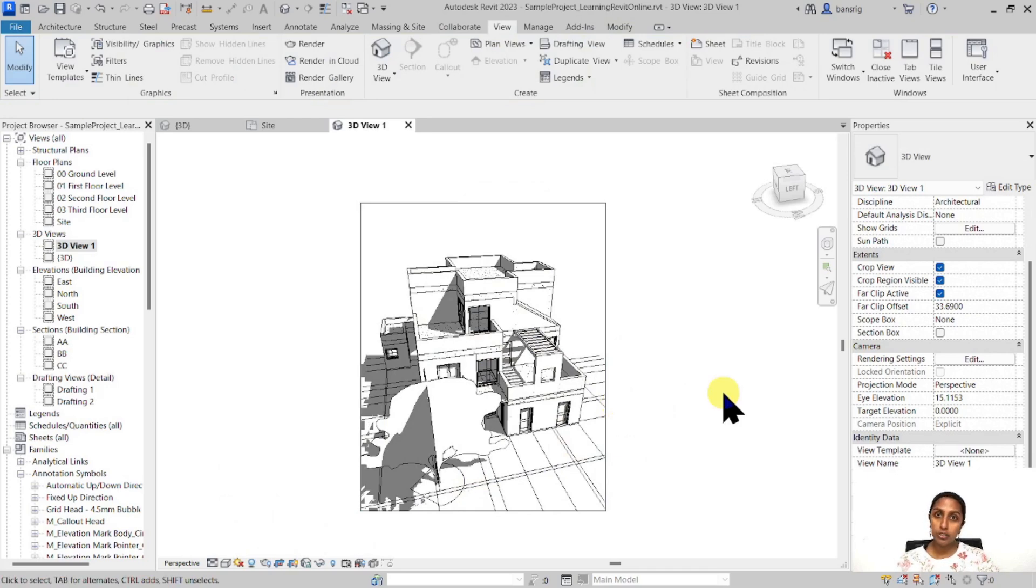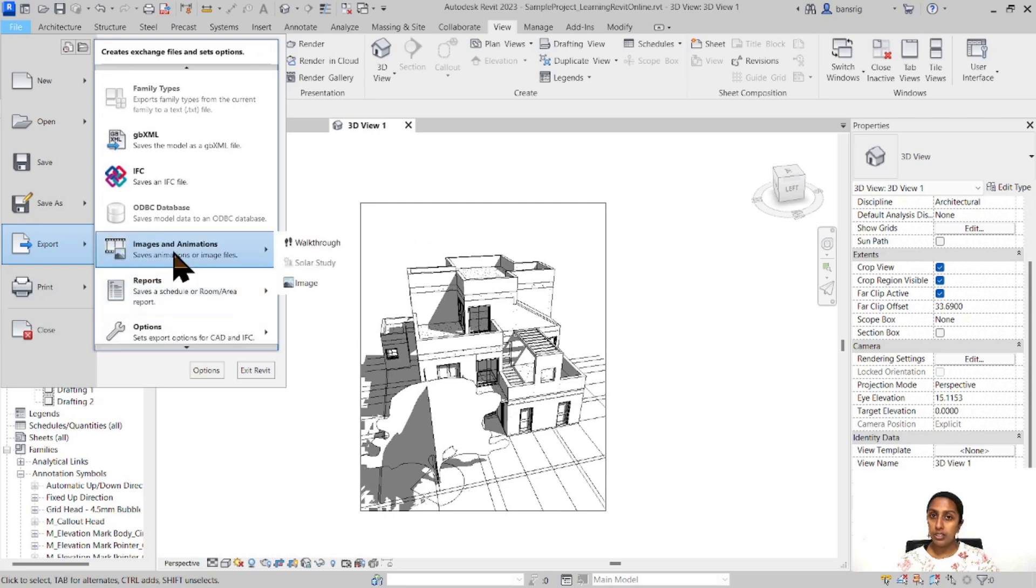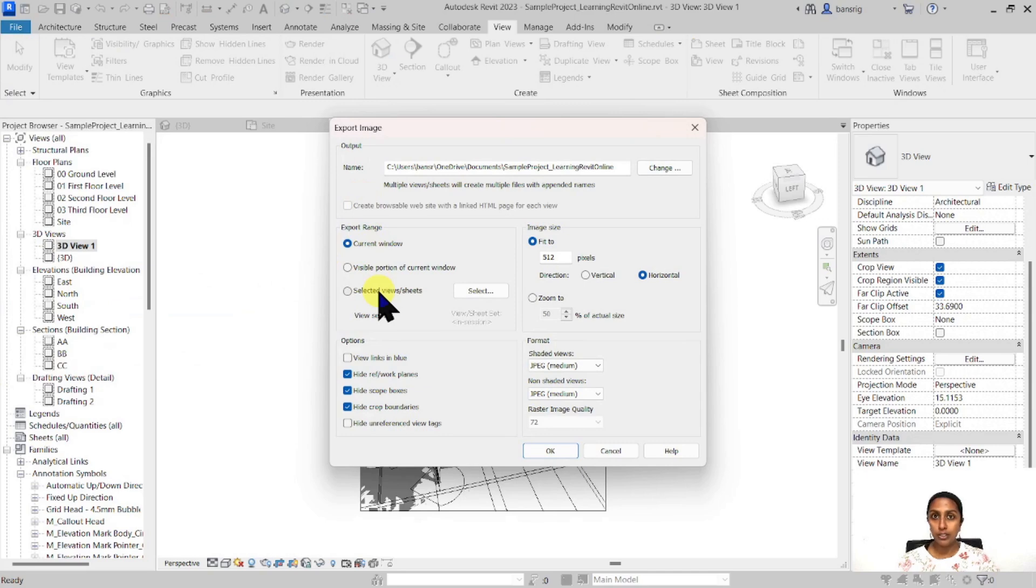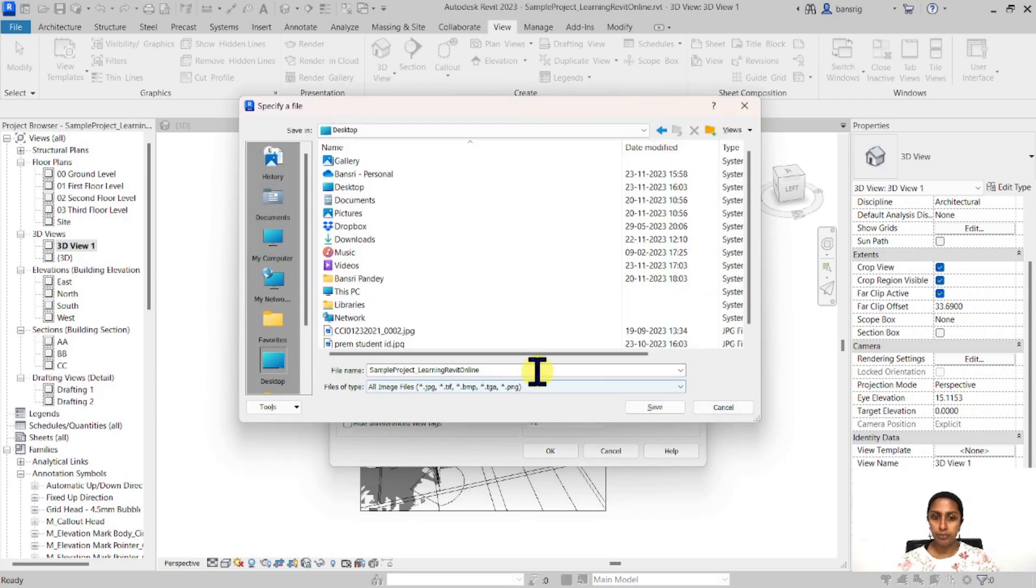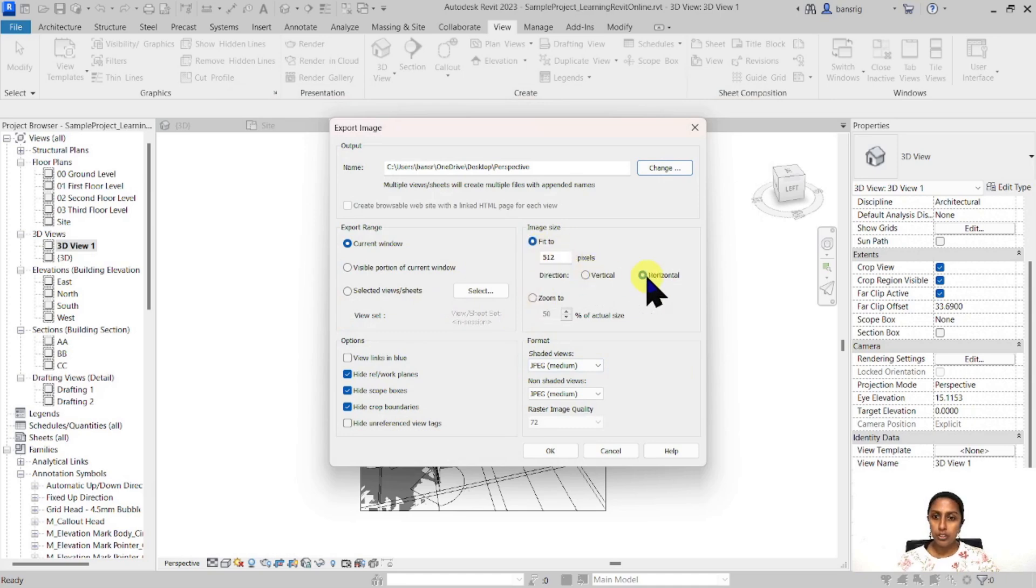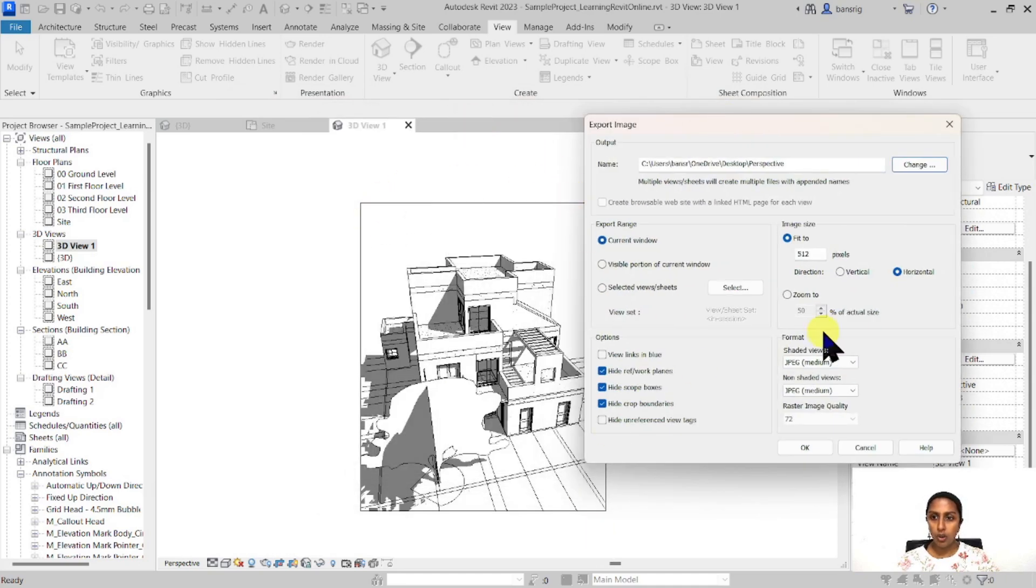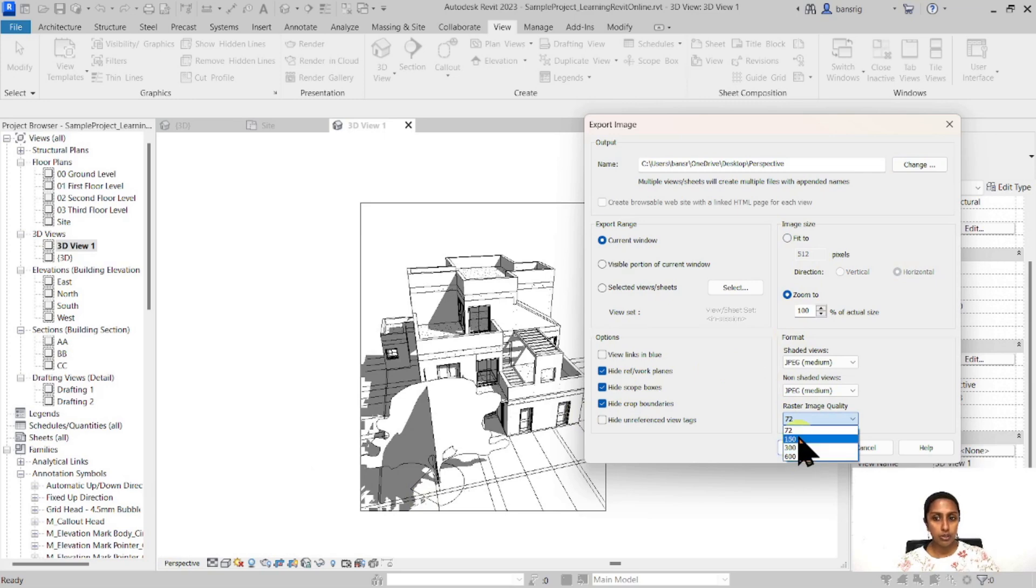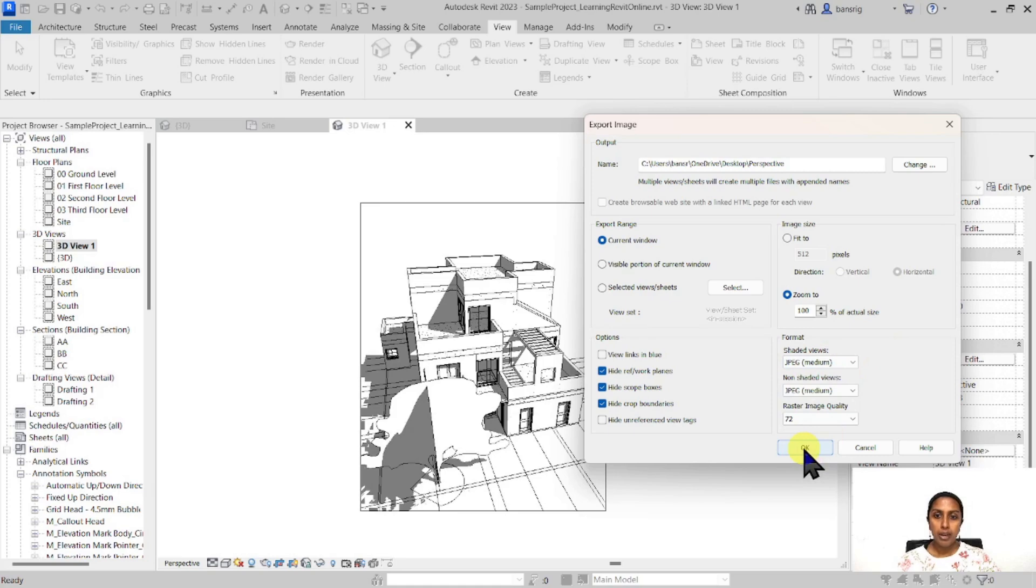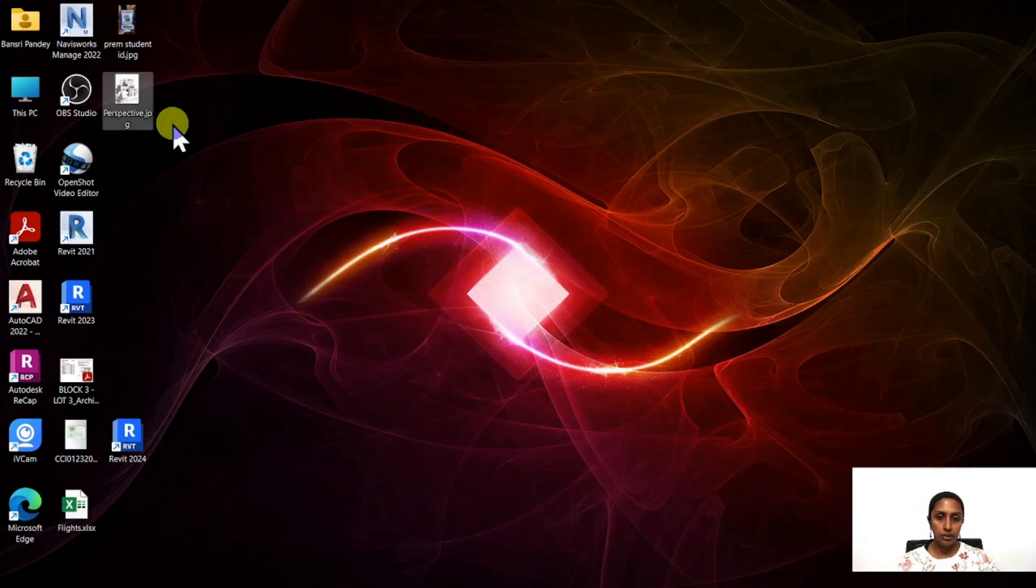If you would like to export this view as an image file, you can do that by going into File, Export, all the way down to Images and Animation, and Image. Here you can choose the current window or use selected views if you have multiple views. I'm going to choose current window and change the output location to my desktop and call it perspective. You can choose whether you want to fit to this particular window or zoom to 100%, and what is the raster image quality, 600 dpi or 72 dpi. What format of image you want to export, whether it's jpeg or png or tiff. I'm going to do it 72 dpi. So this is the perspective that I have exported.